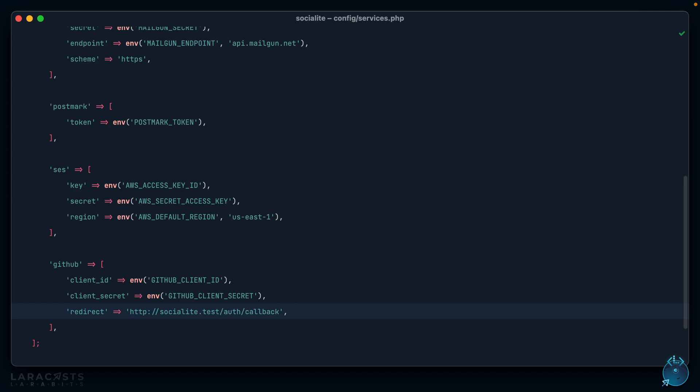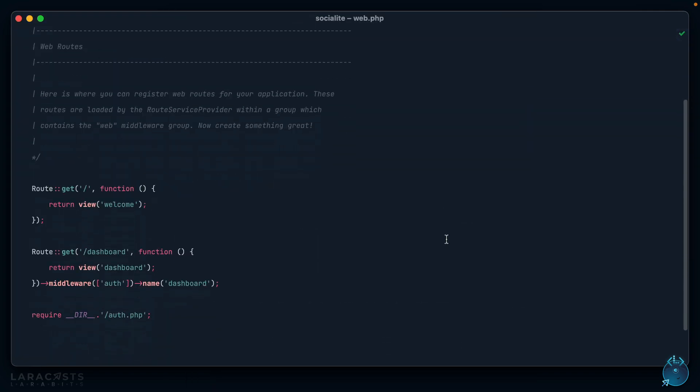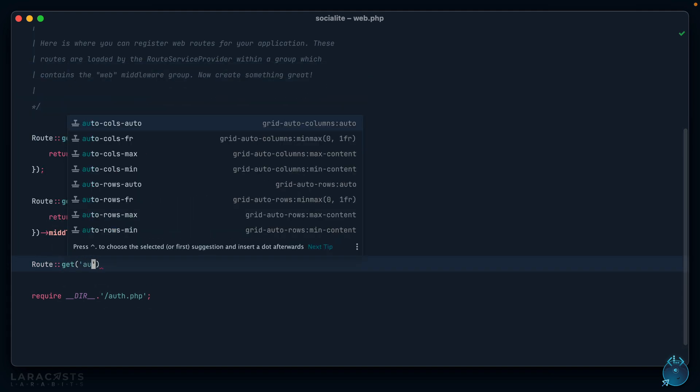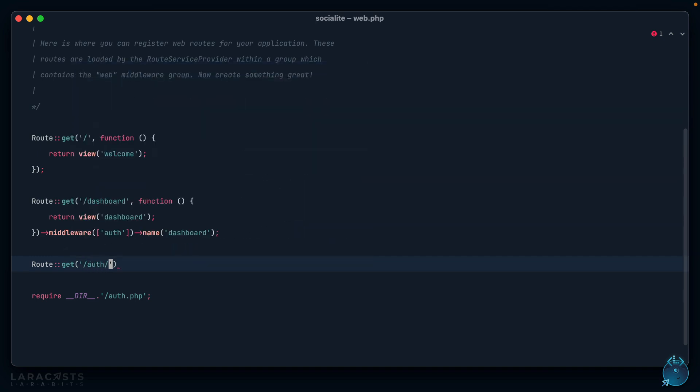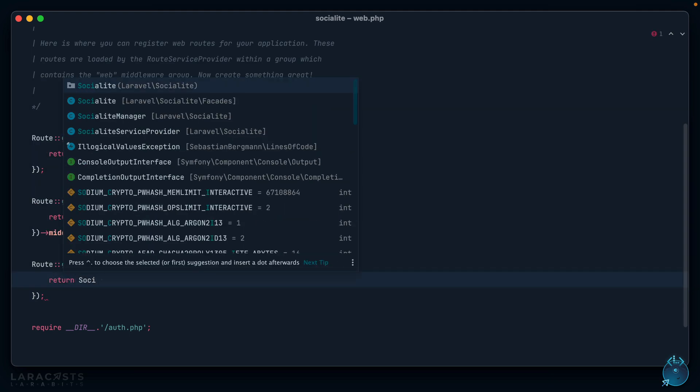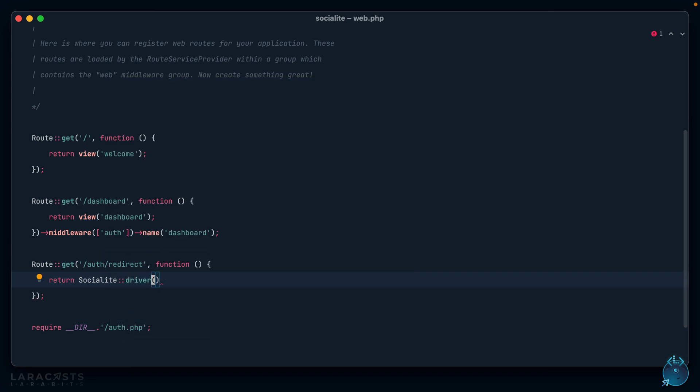We're making pretty good progress. Here's the next step: let's register two new routes. We'll call this /auth/redirect. When I visit this URL we want to redirect the user to GitHub so they can grant permission. This is what Socialite helps with. I can say return Socialite, and I'm going to pull in the facade here, use a specific driver because with Socialite you can log in with Twitter or GitHub or something else. We're only using GitHub here and let's redirect.